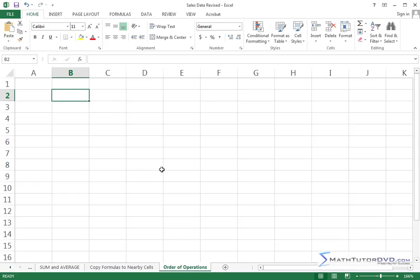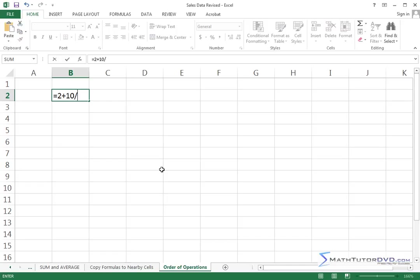What if I want to do something like 2 plus 10 divided by 5? How do you think this is going to go? What do you think the answer is going to be?